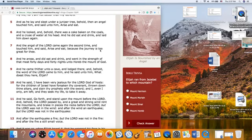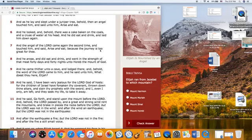Yehowah, the power of the hosts, for the children of Israel have forsaken thy covenant, thrown down thine altars, and slain thy prophets with the sword. And I, even I, only am left. And they seek my life to take it away.